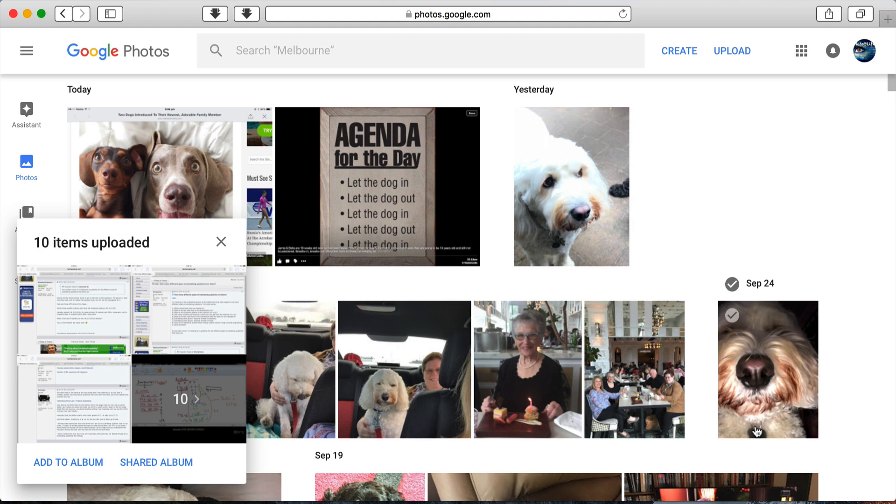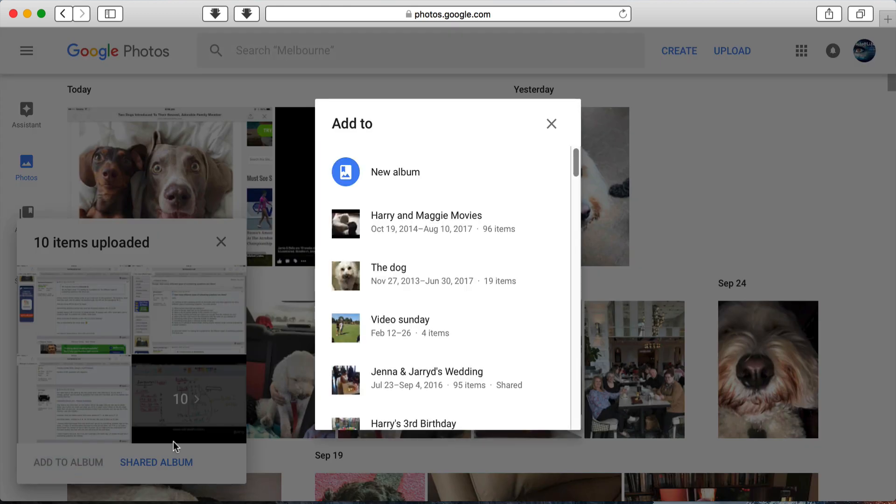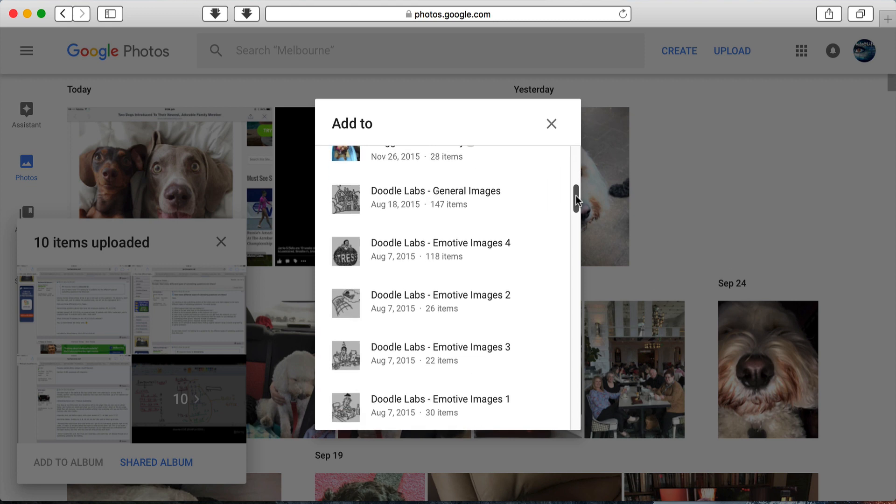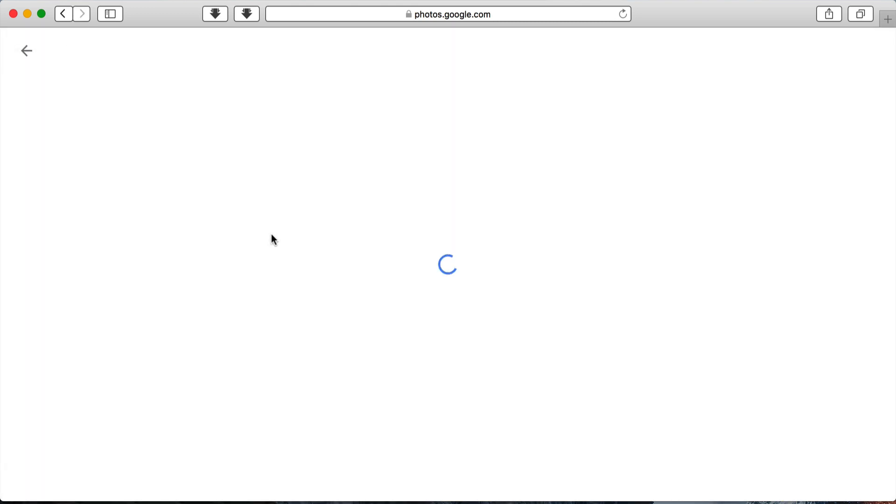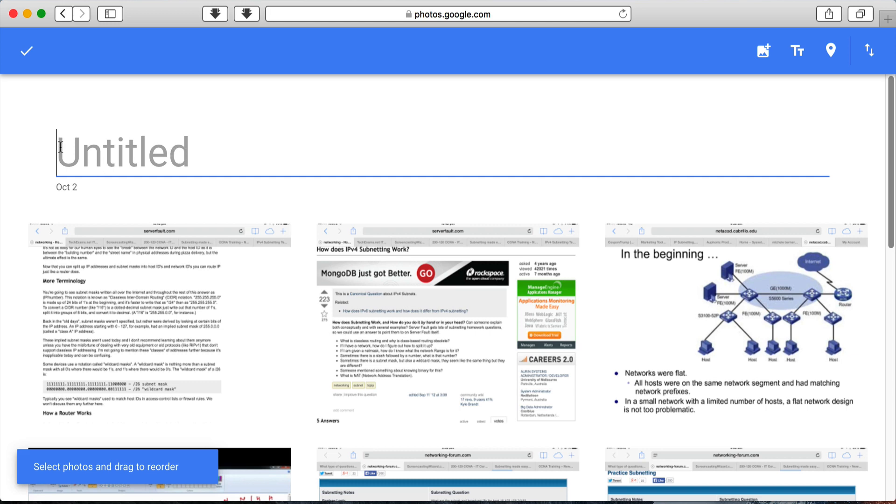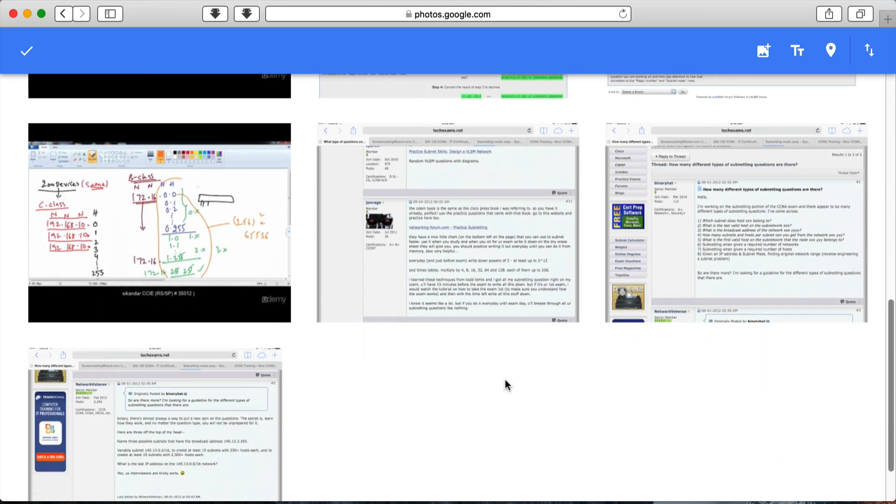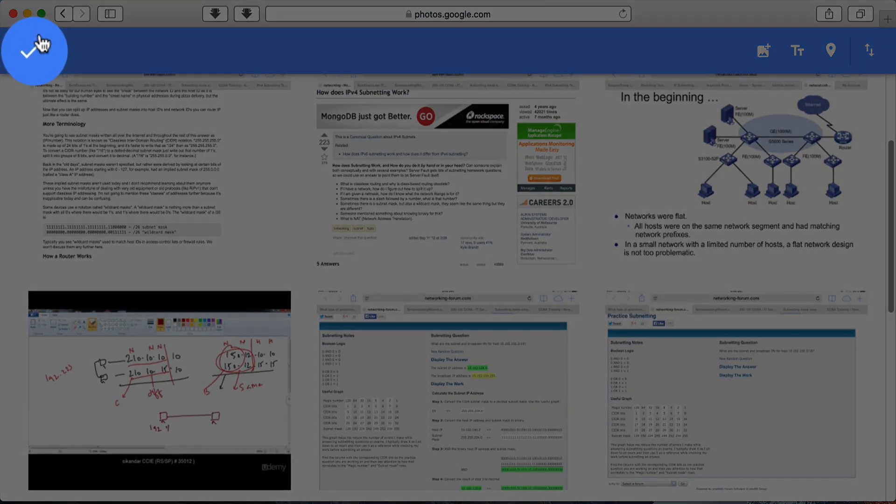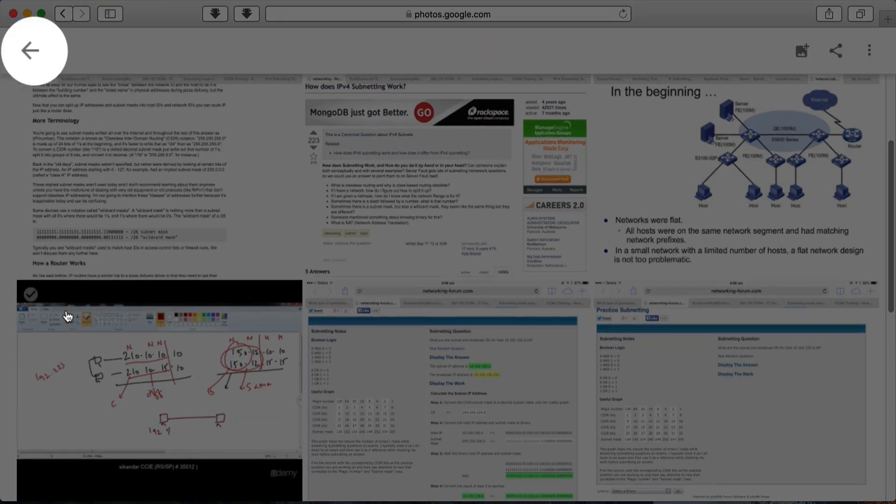So they've been uploaded, and at this point I'm going to add them to an album. If I select any of these existing albums, then those photos would immediately go into that album, which I'm not going to do. I want a new one called subnetting, and all those photos are now in that album. I'll just click the tick.